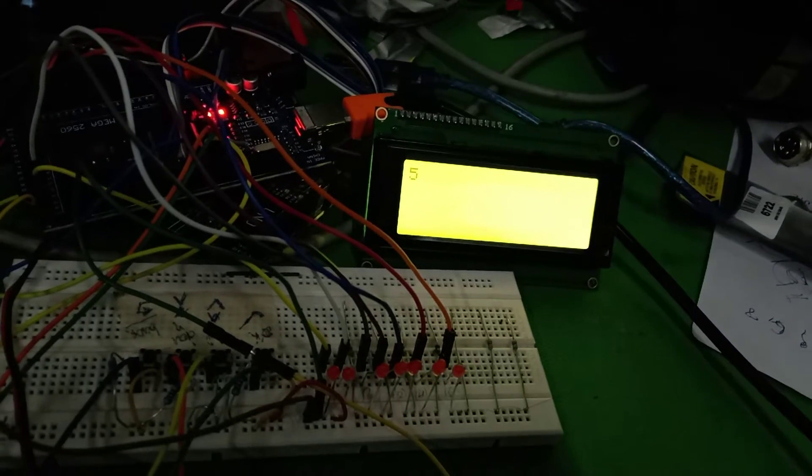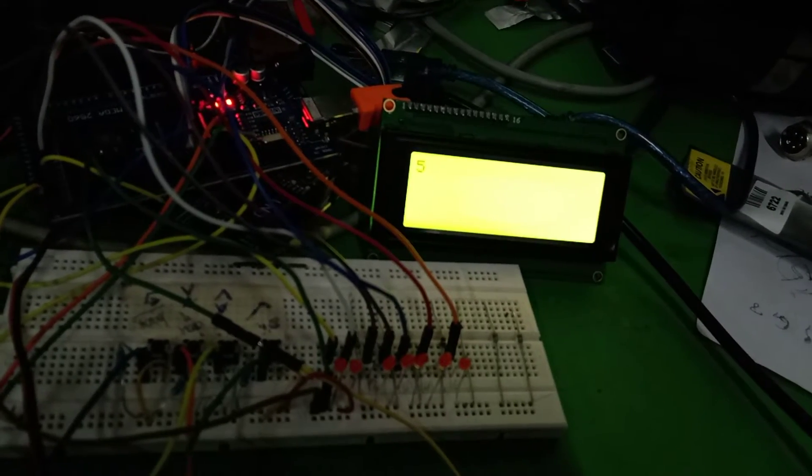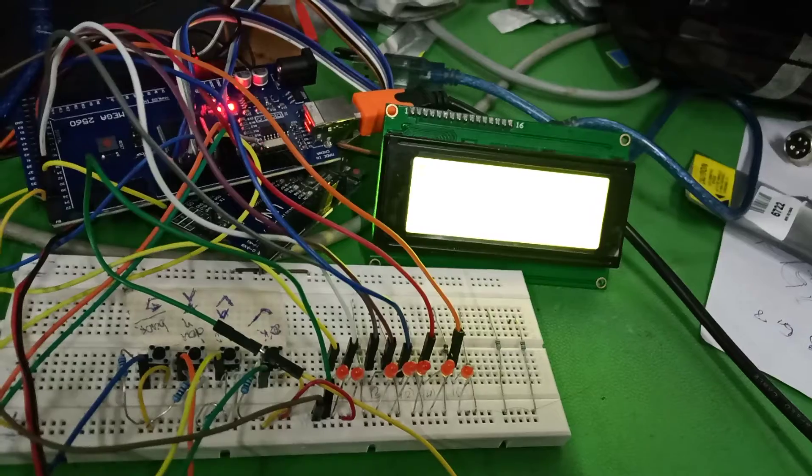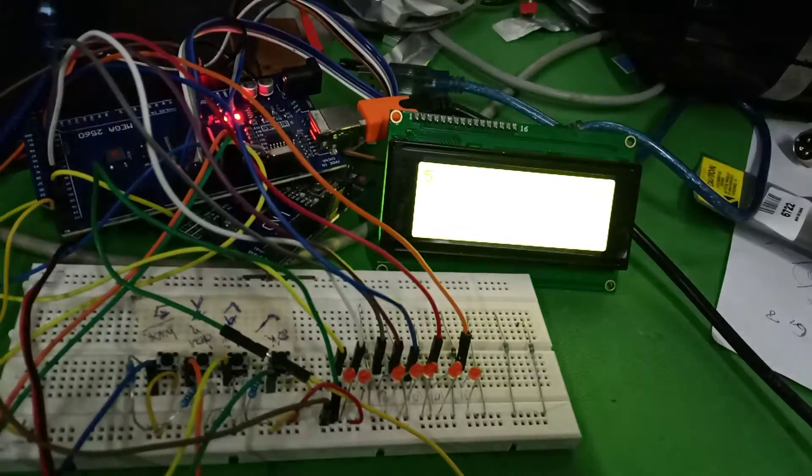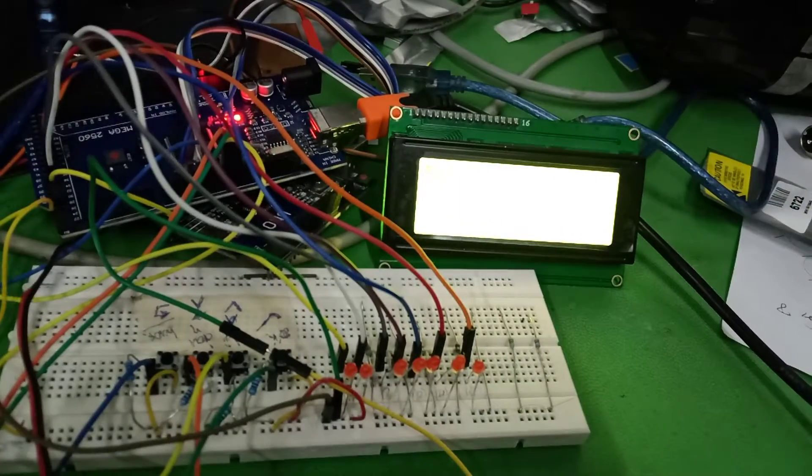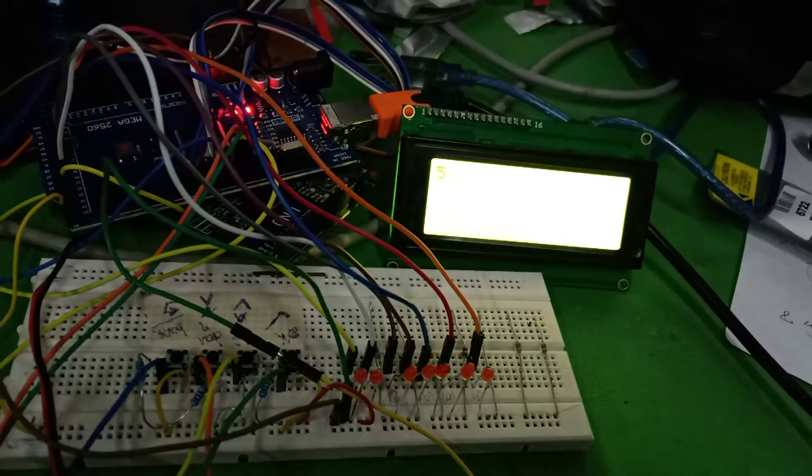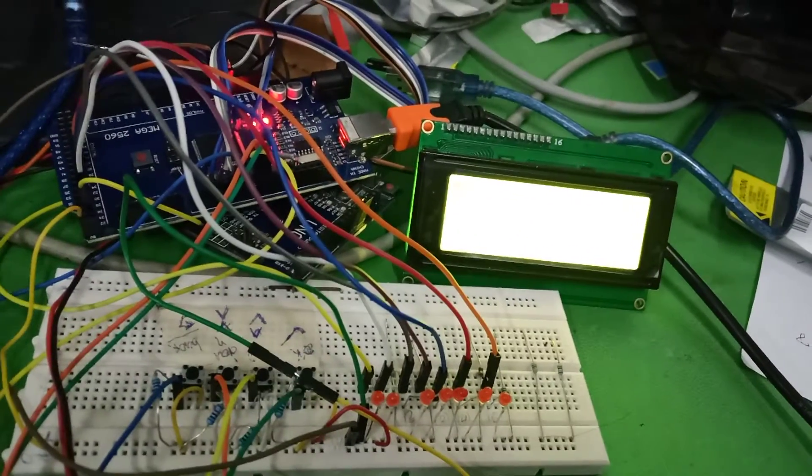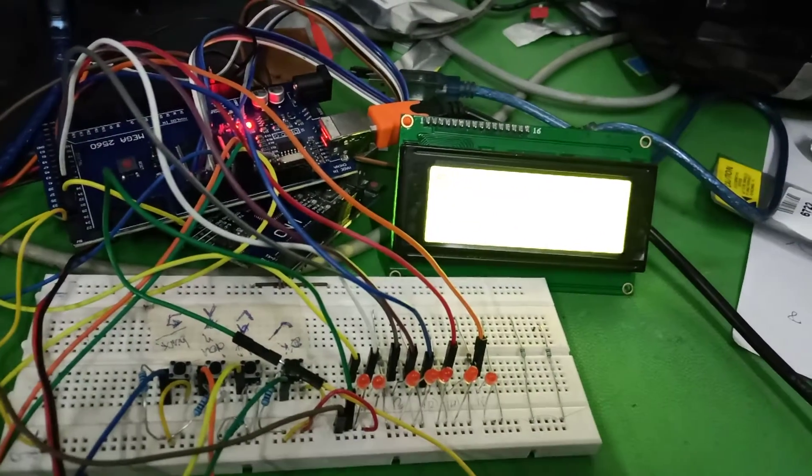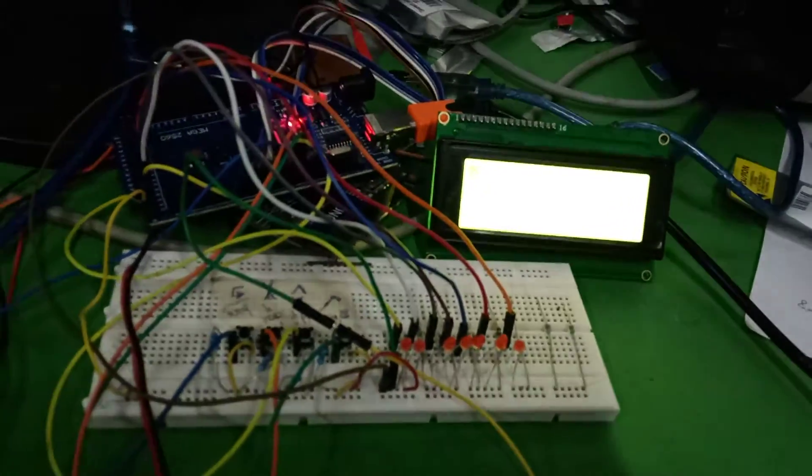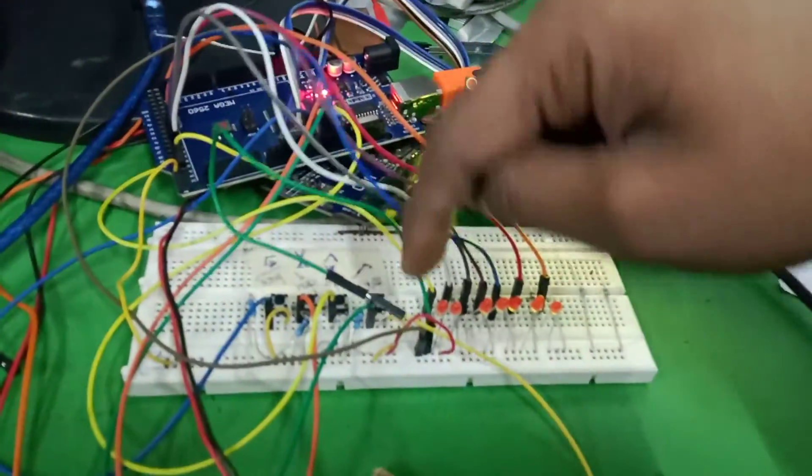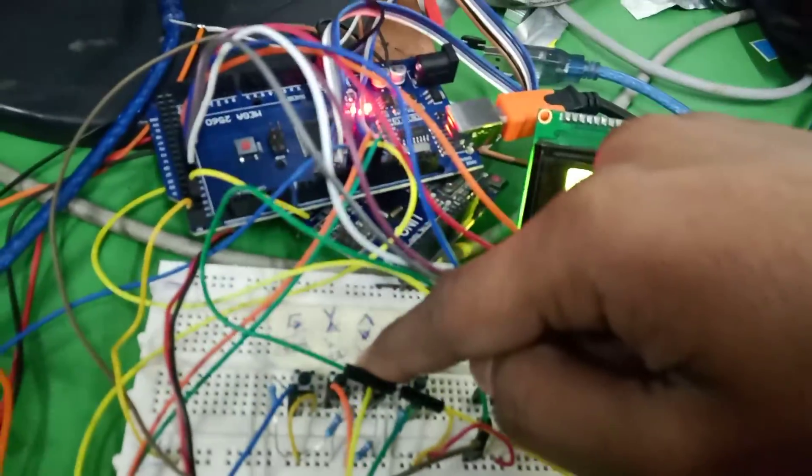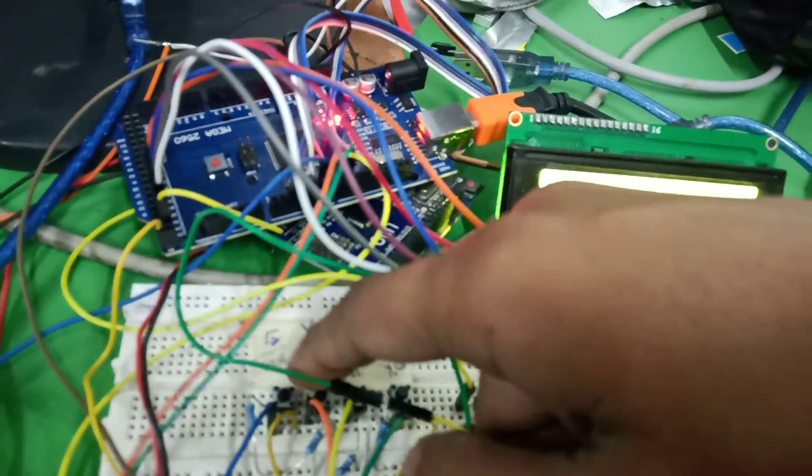Okay friends, here we are going to explain a timer circuit or timer project. We are using Arduino Omega, and you can also use Arduino Uno, with a 20x4 LCD display. We are using four buttons here: one is for ok, this one is for up, this one is down, and this one is back.